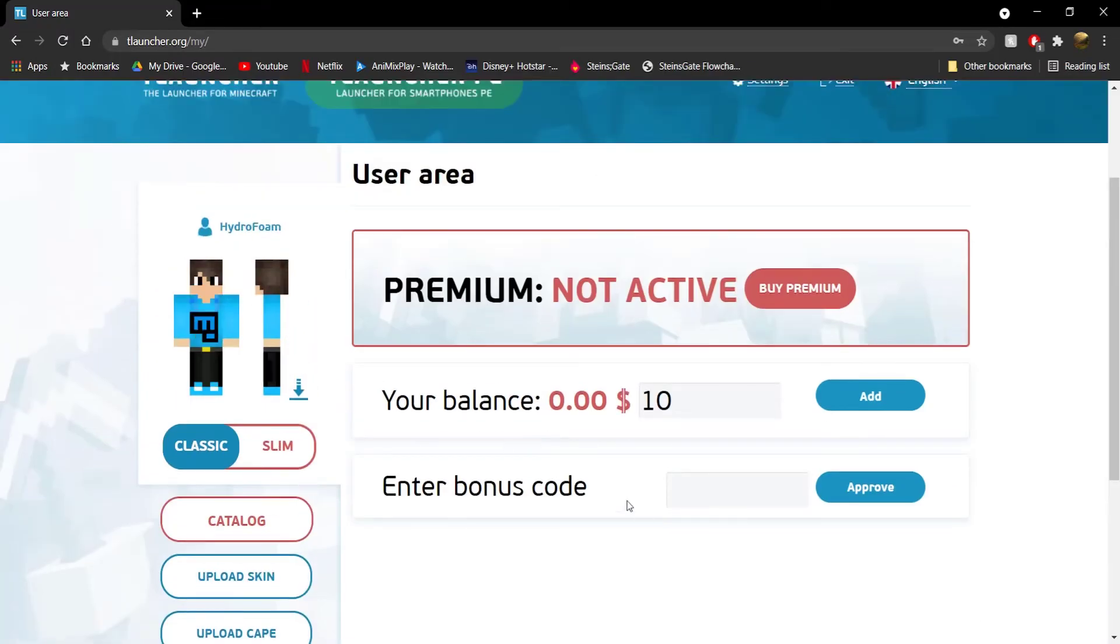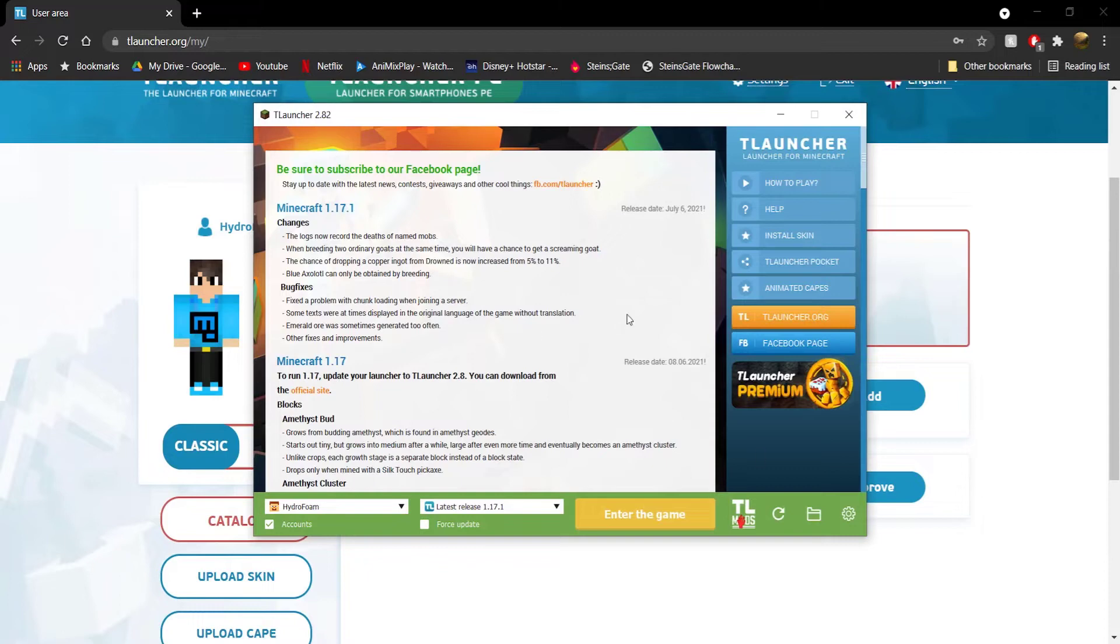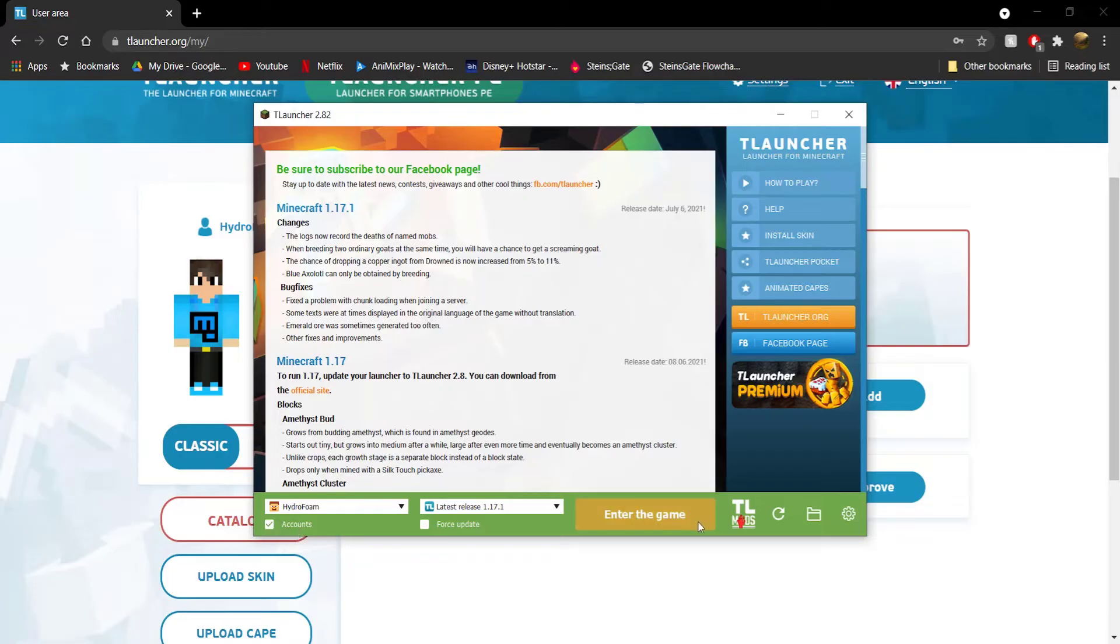And now, when you open up TLauncher, you're going to have to open up the TLauncher, like the launcher first. And then over here, what you want to do is go ahead and tick this accounts button. And then after that, you need to go ahead and enter the game.